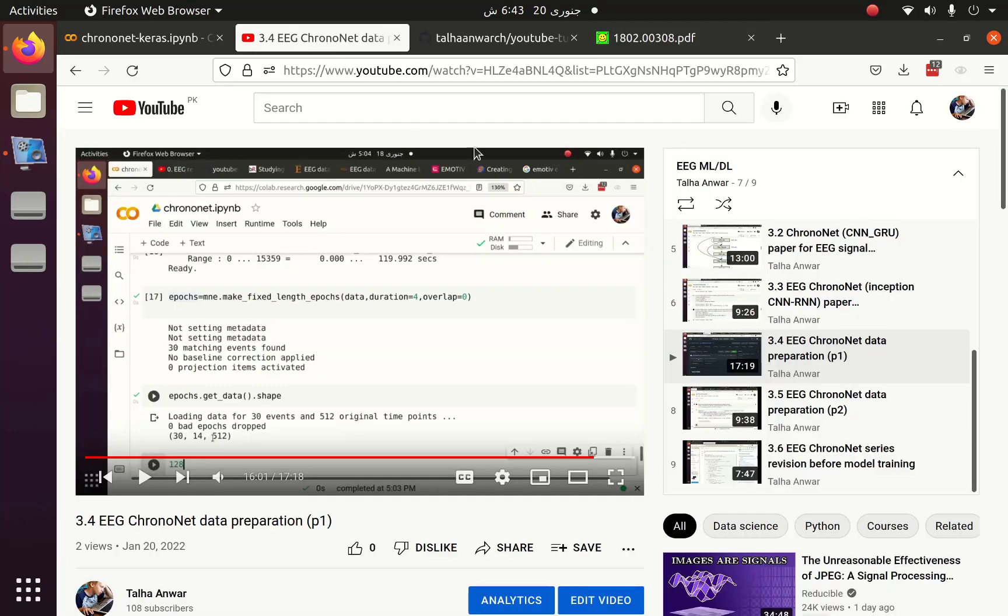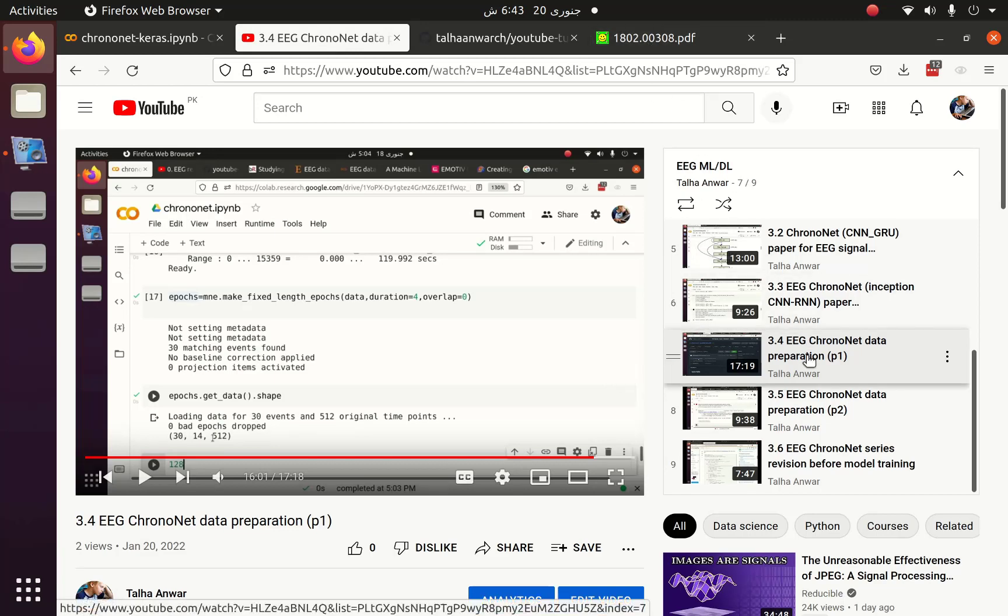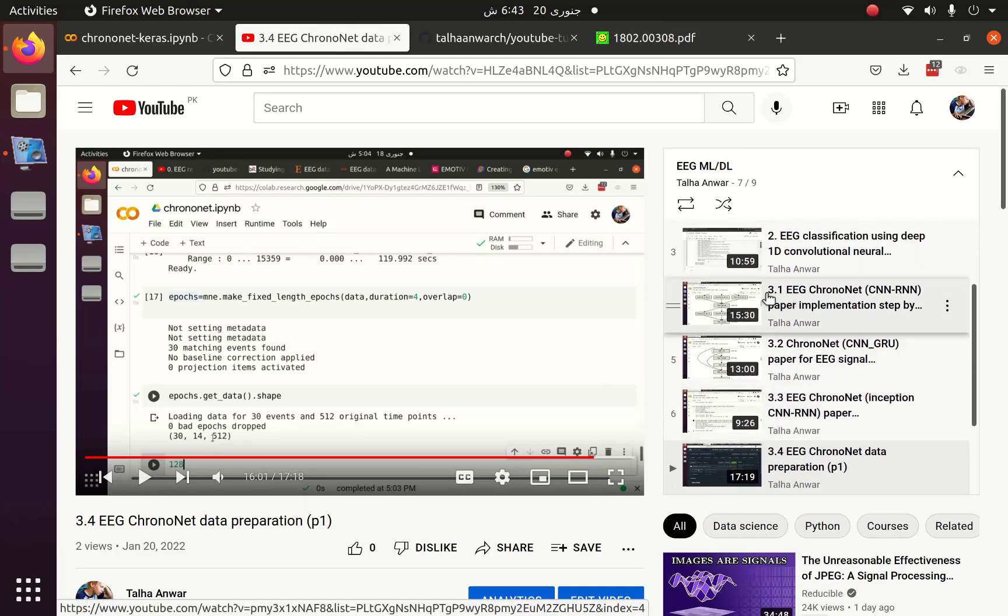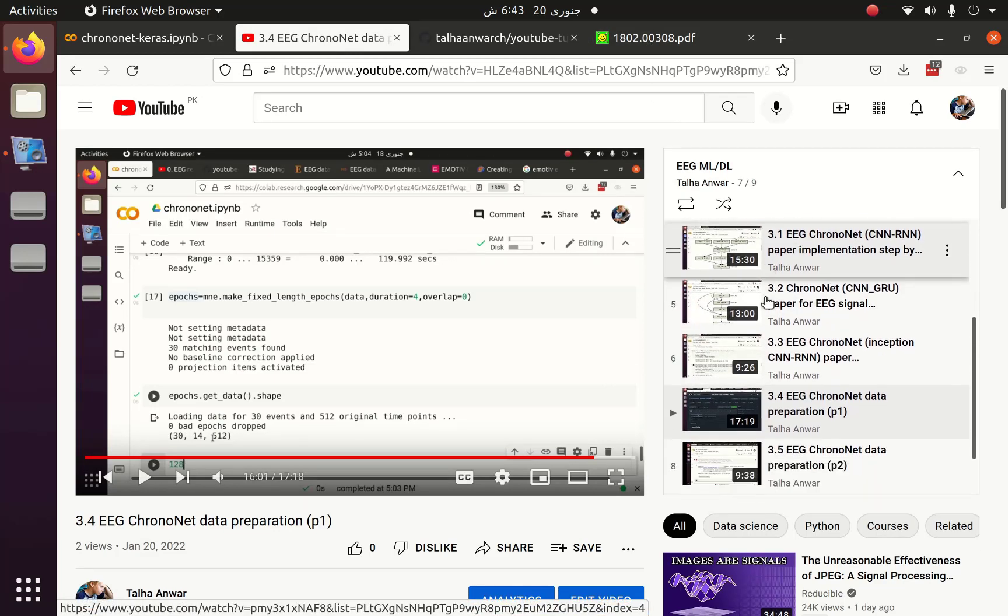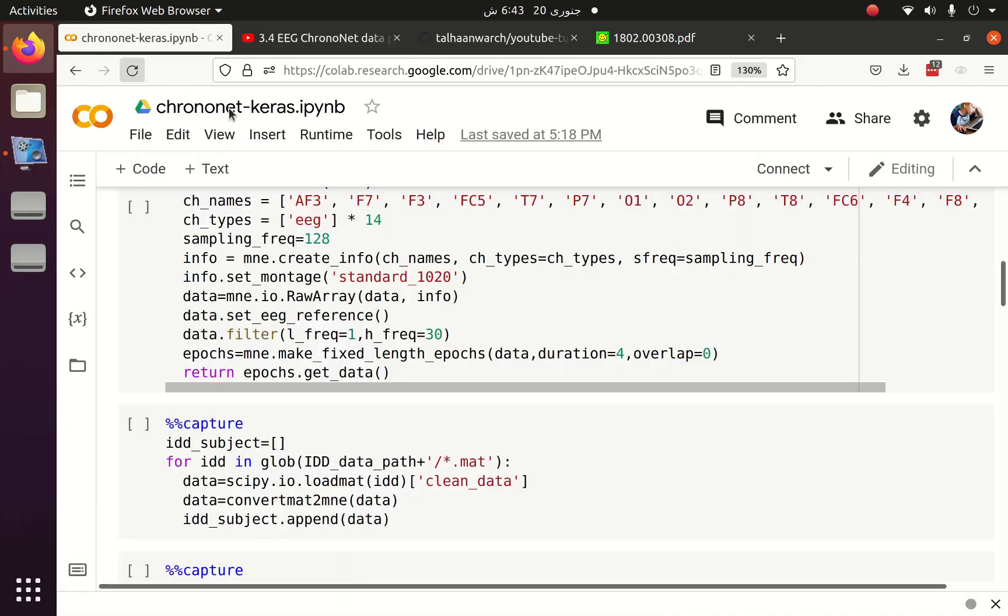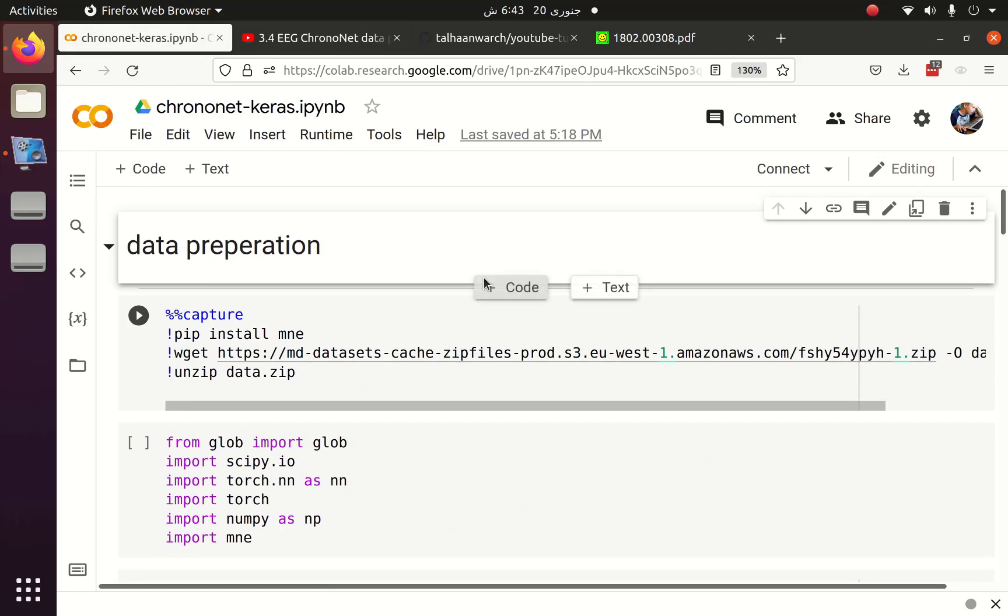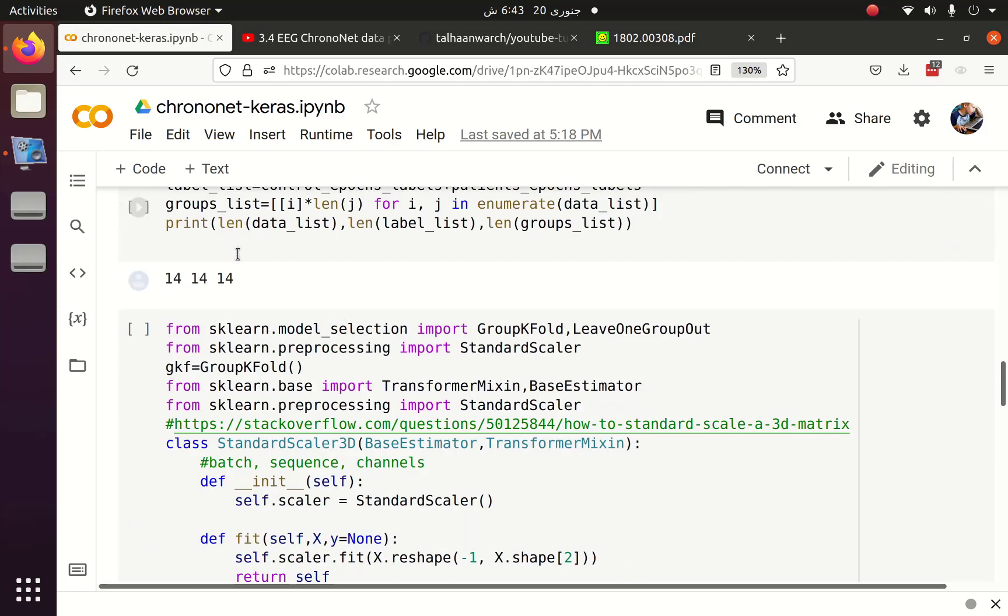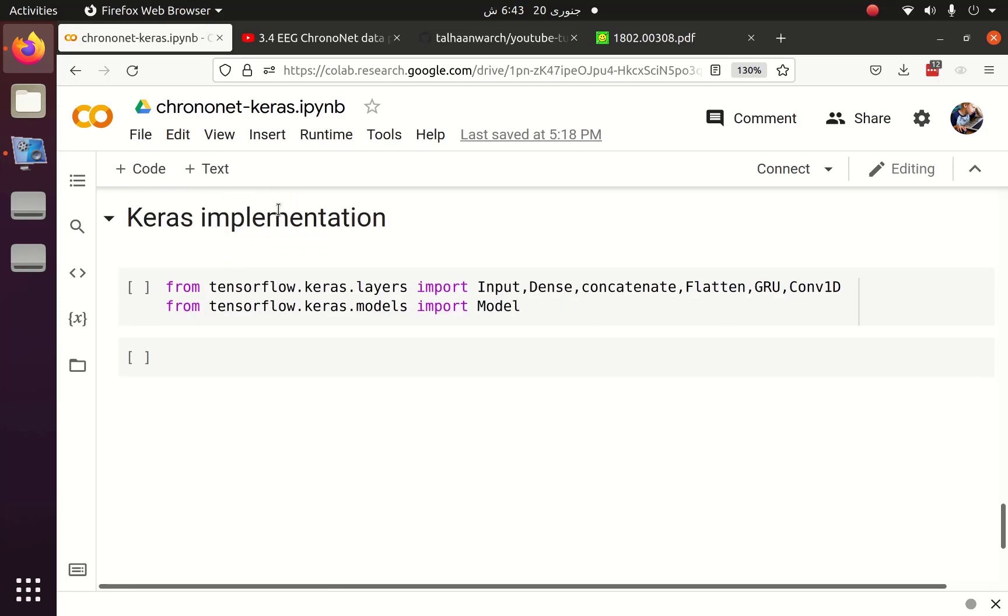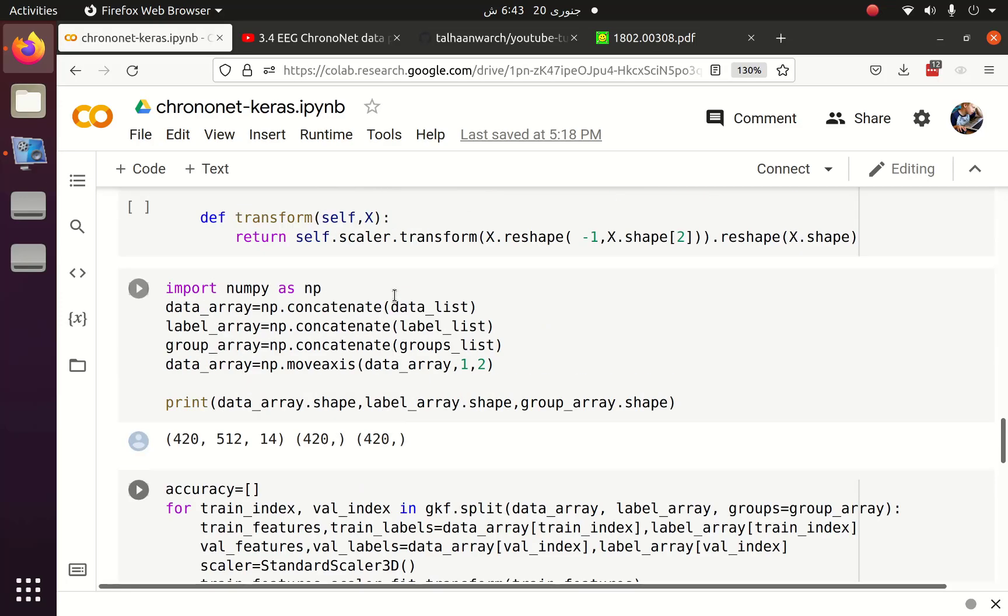We have implemented this ChronoNet using PyTorch in part 3 and its subparts, but now we are going to implement the same thing using Keras. There are two steps involved in our tutorial: the first one is data preparation and the second one is Keras implementation.